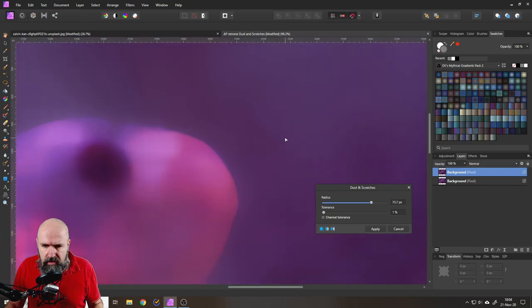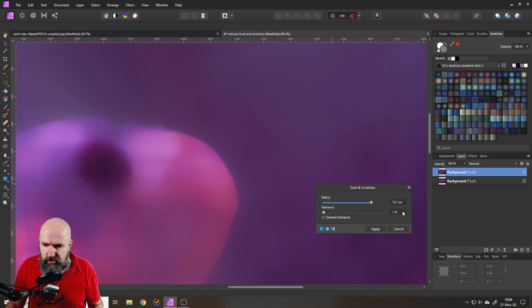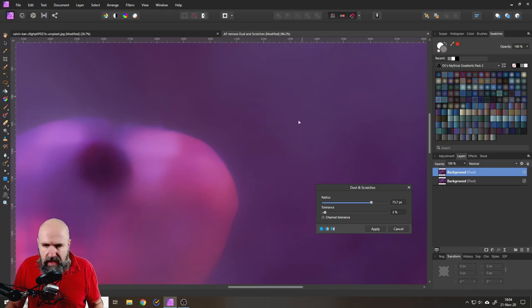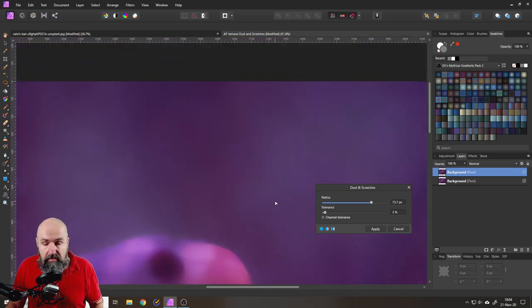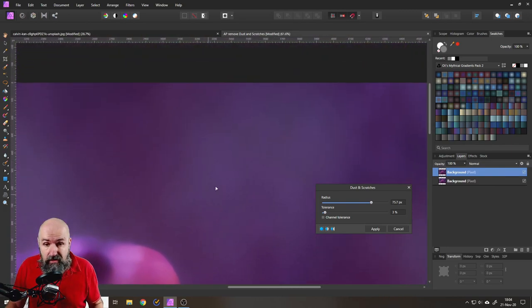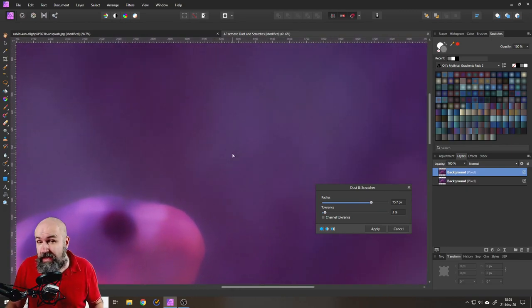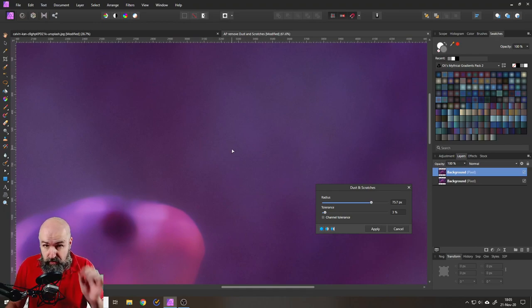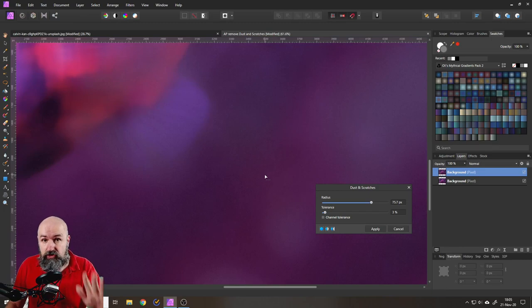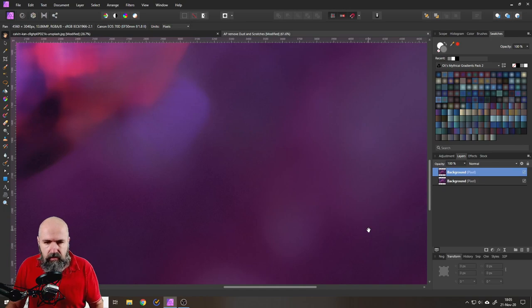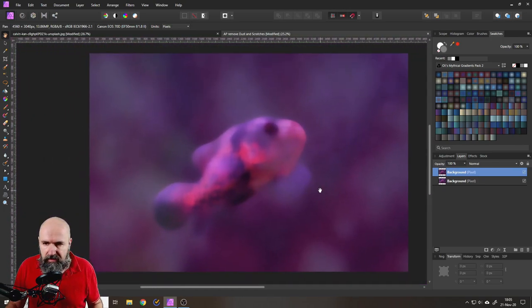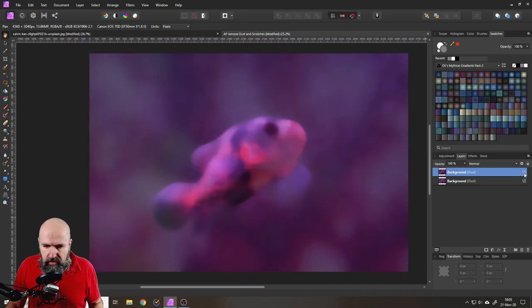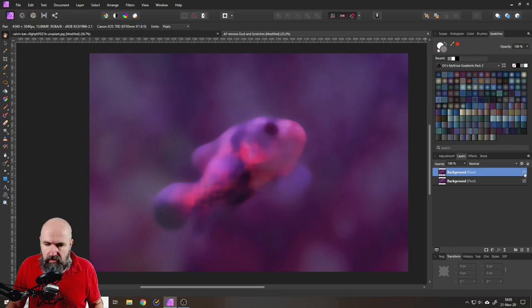You can zoom in here because sometimes Affinity Photo doesn't really show you how the picture actually looks. As you can see here, I get back a little bit of the noise that has been in the original picture. But what you have to look out for is that you don't get any of these kind of halos or other effects back. Have an eye on that to be sure it looks good. If you're ready, click on apply. This is a permanent filter. It looks pretty good. We have this nice bokeh still in the background.